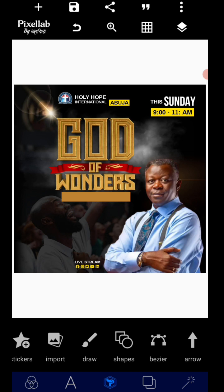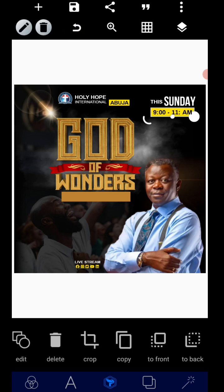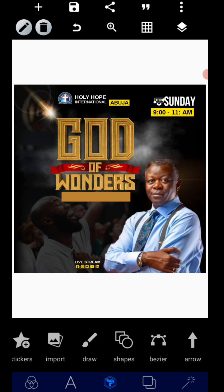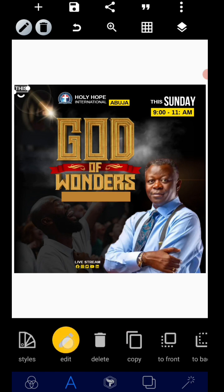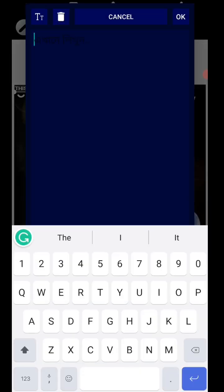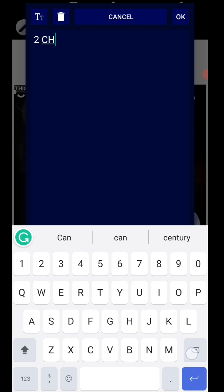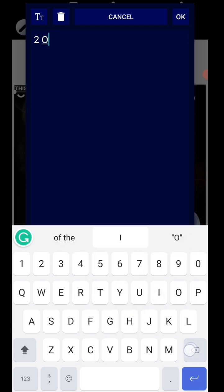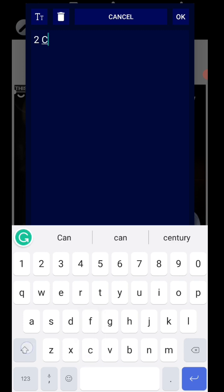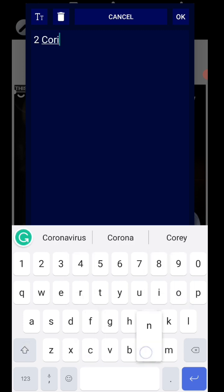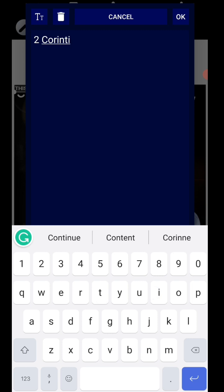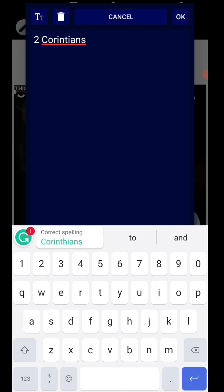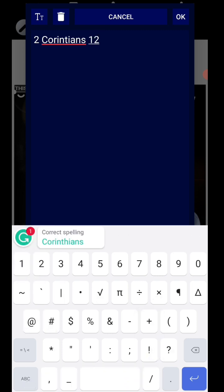So now we can copy the same thing here. Go to Corinthians — 1 Corinthians 12:12.